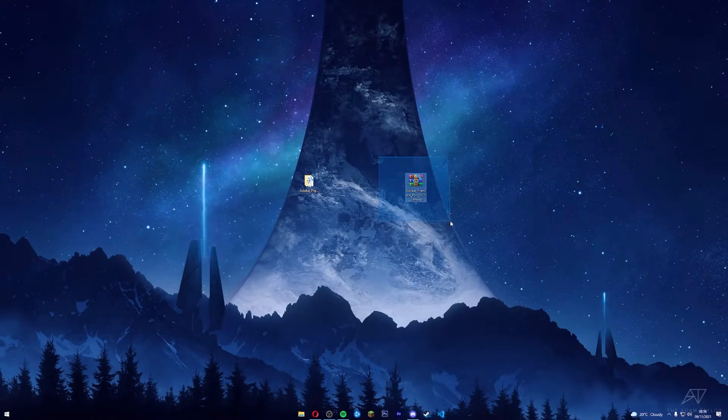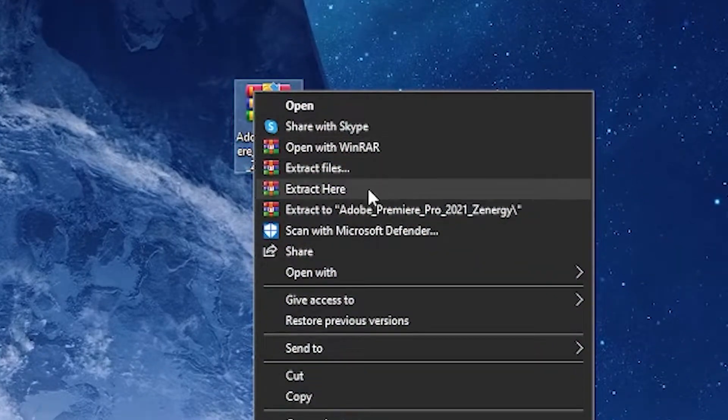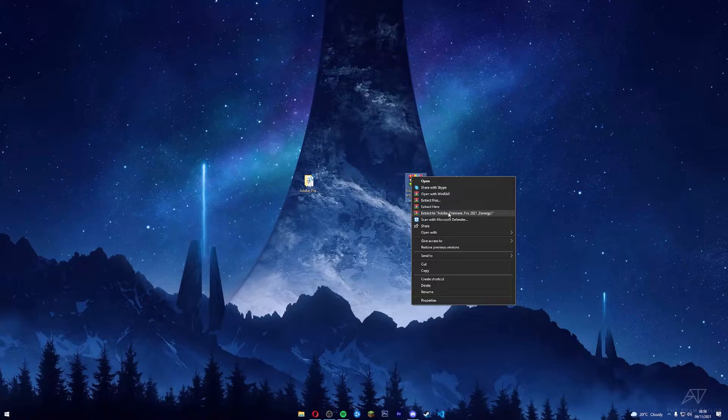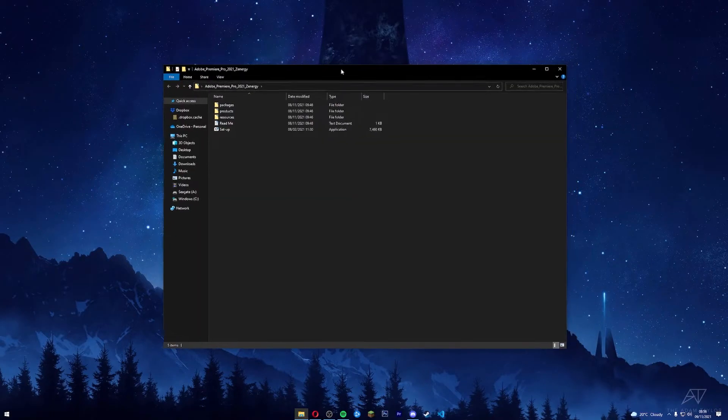You're going to want to right-click it, press 'Extract to,' and then just this one here, 'Extract to.' You should be left with this folder. After that, you're going to want to open up the folder.